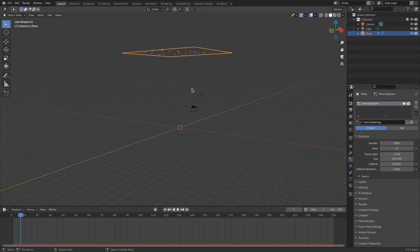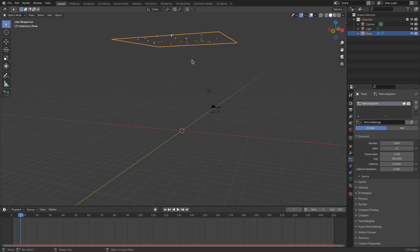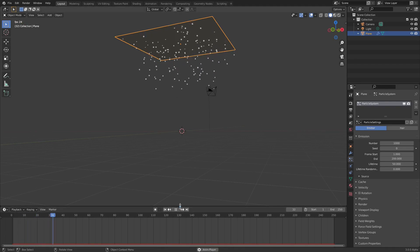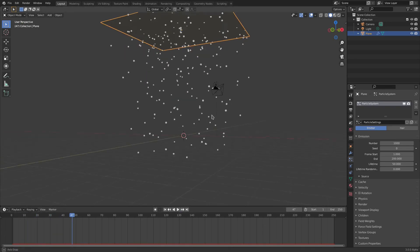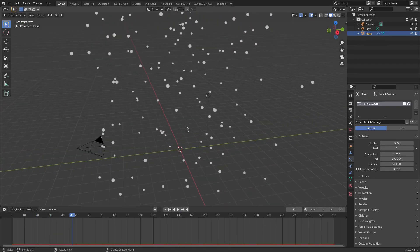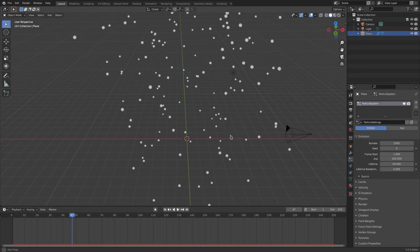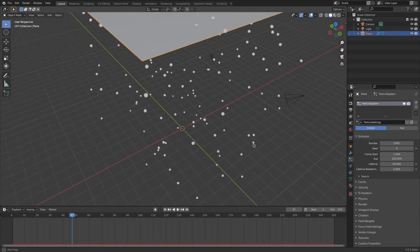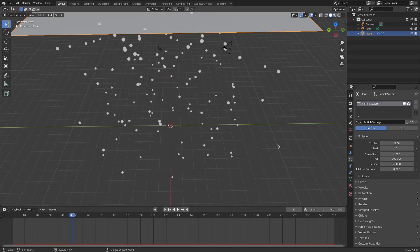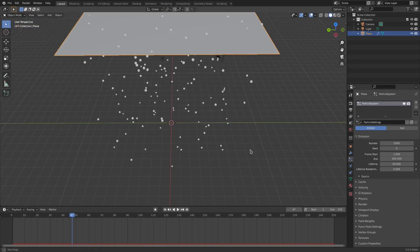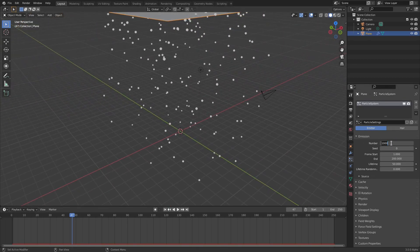That's the basic of particles. If we render this you won't be able to see anything, because these little balls that are falling — we call these halos — are just markers for us to see what the particles are doing. You can't see them if you render, so you have to change them, which we'll do in a moment. First, I'm going to change the number of particles.